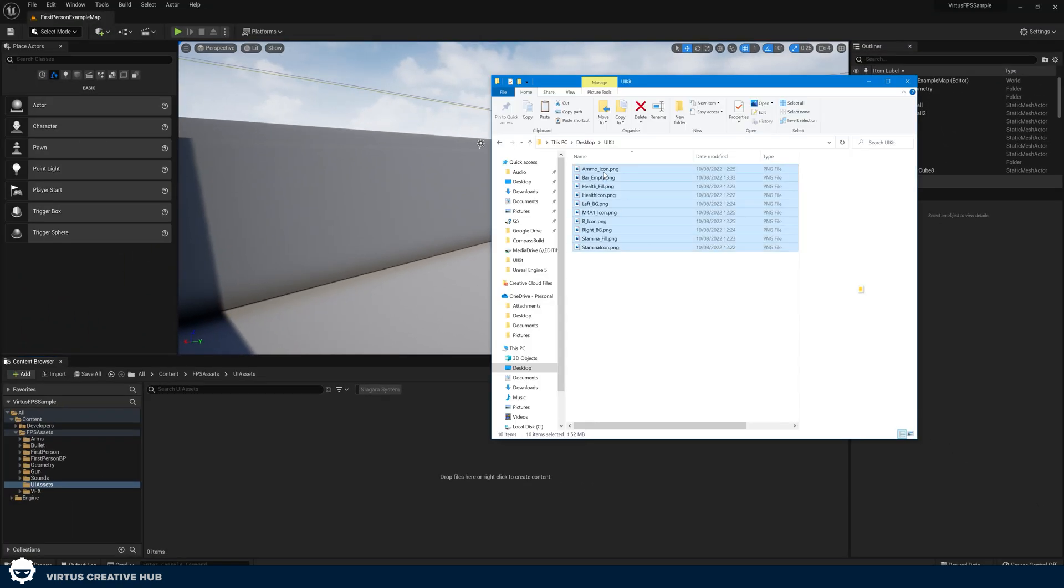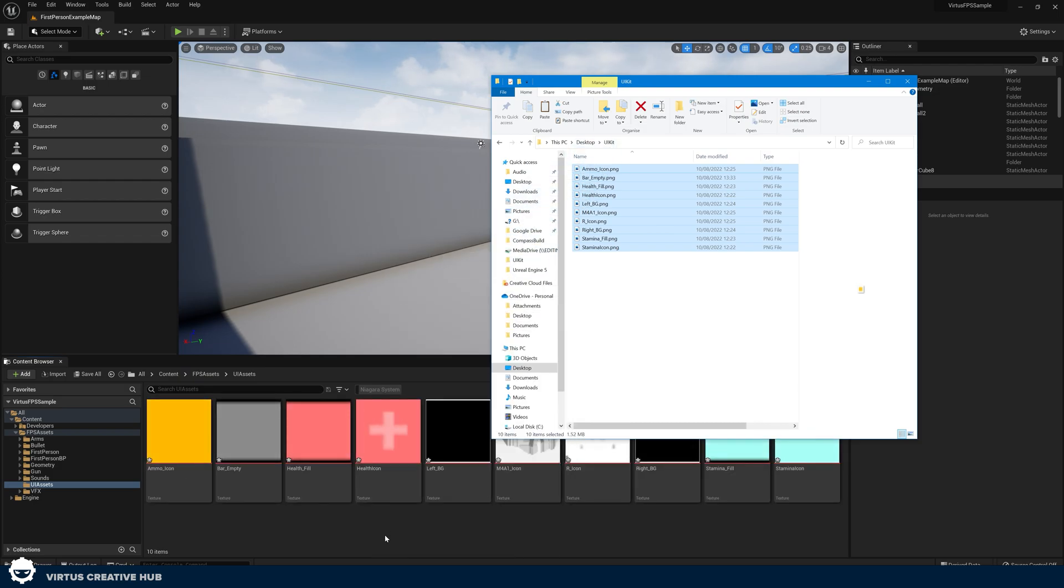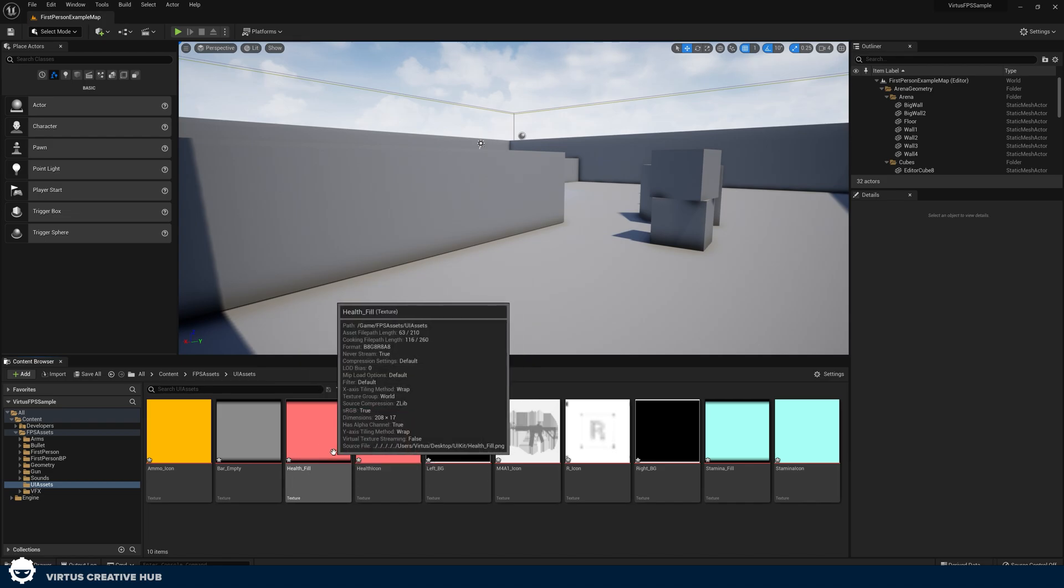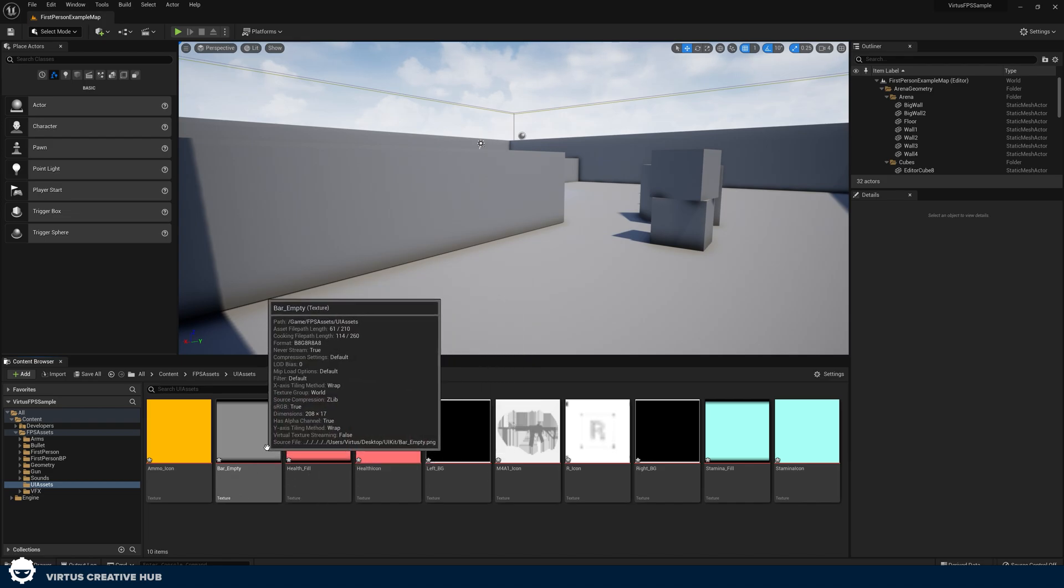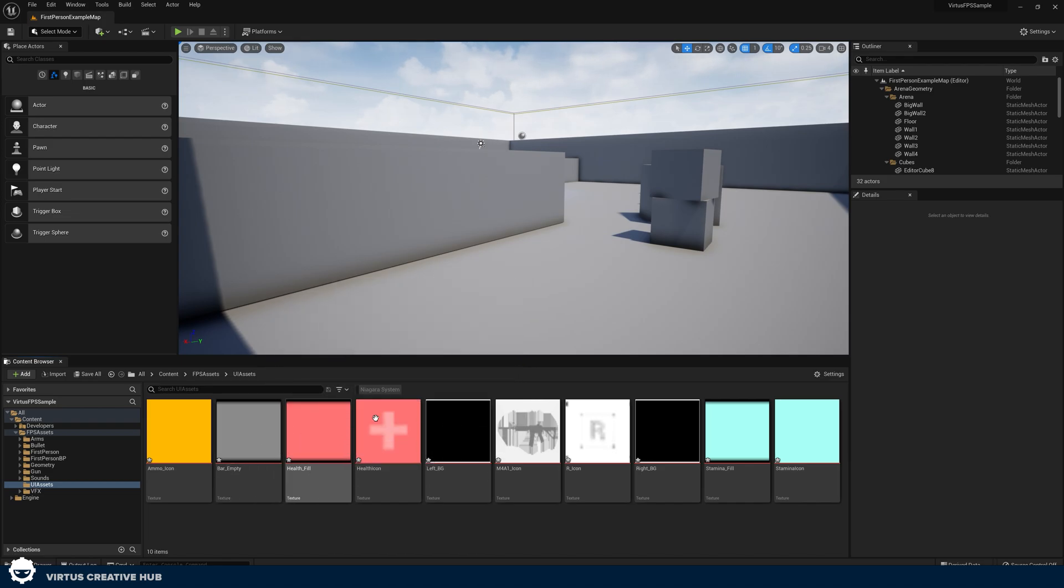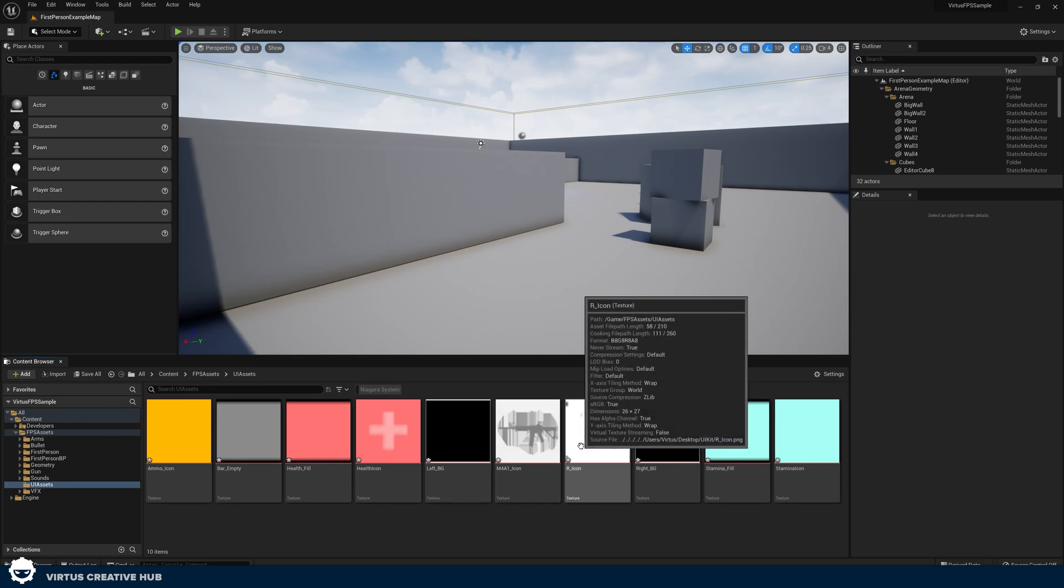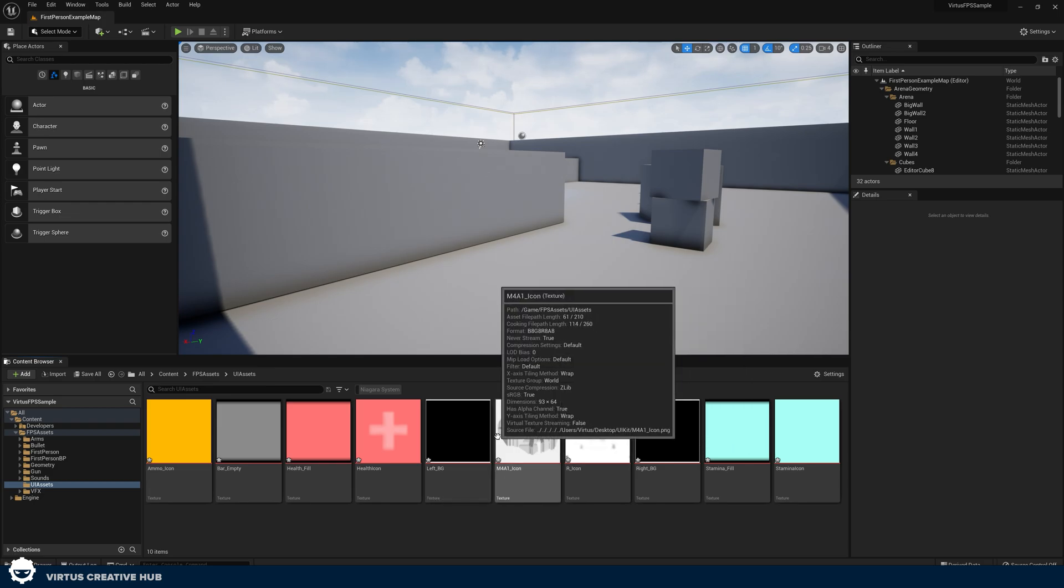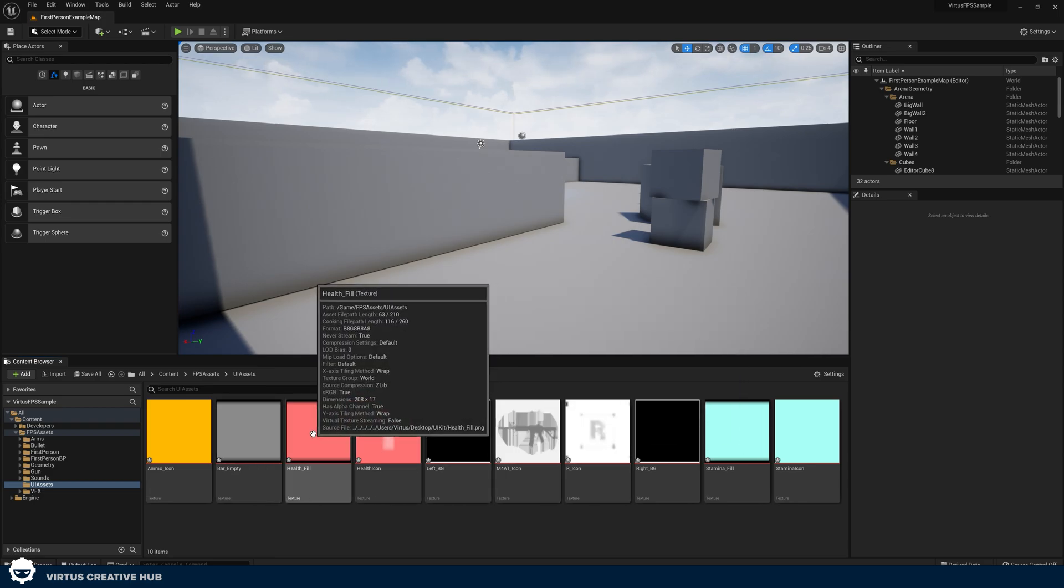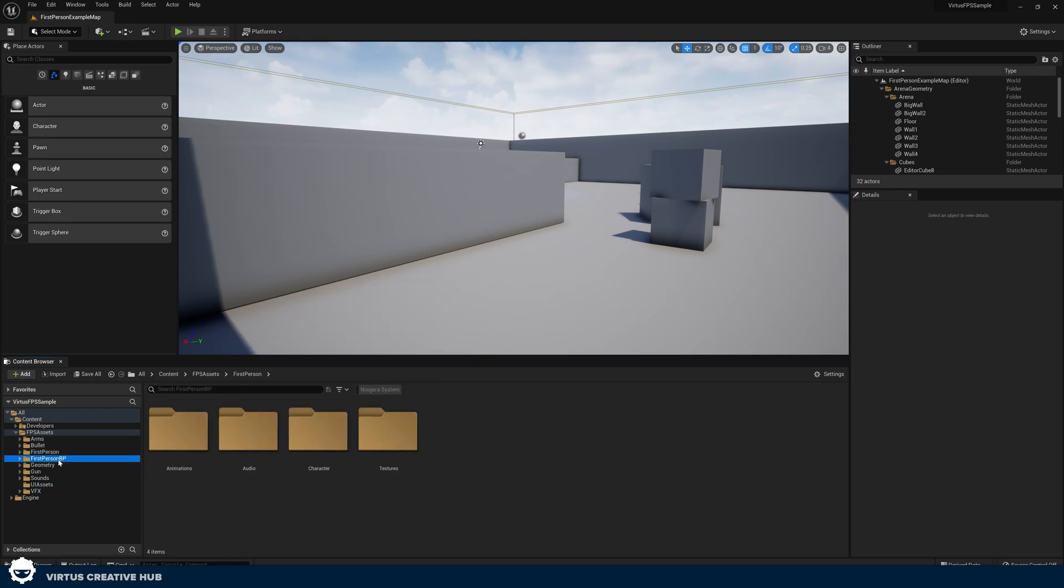With that done, open up this folder. What we're going to do in here is simply take all of our assets and drag and drop them into the content browser to import these. This is going to give us the images for our health bars, our icons, our reload, our weapon, absolutely everything is included in this.